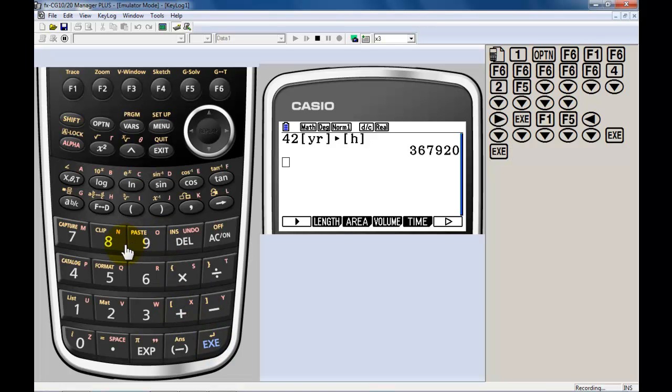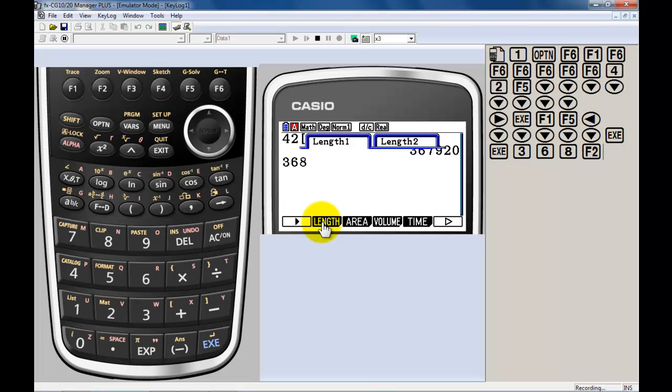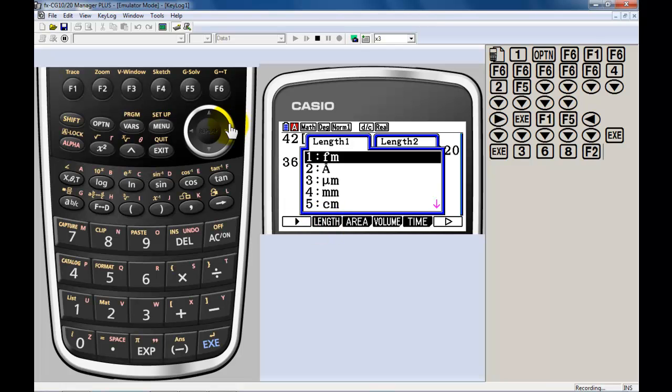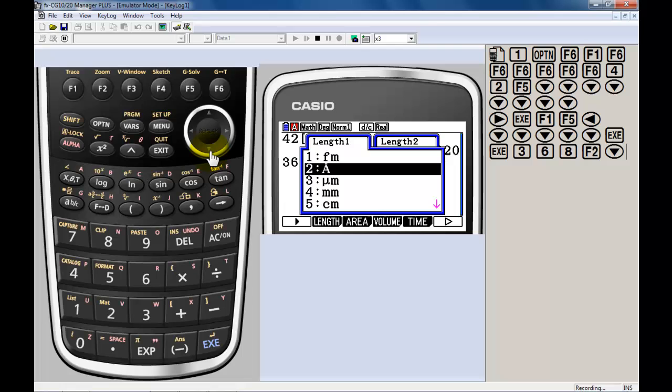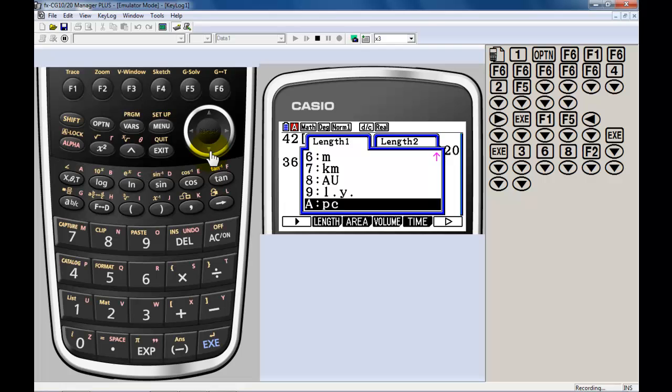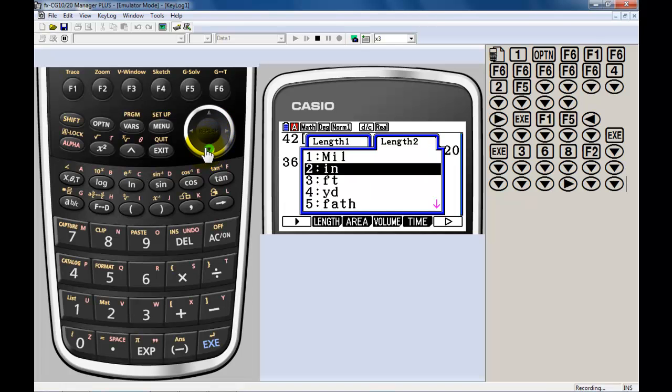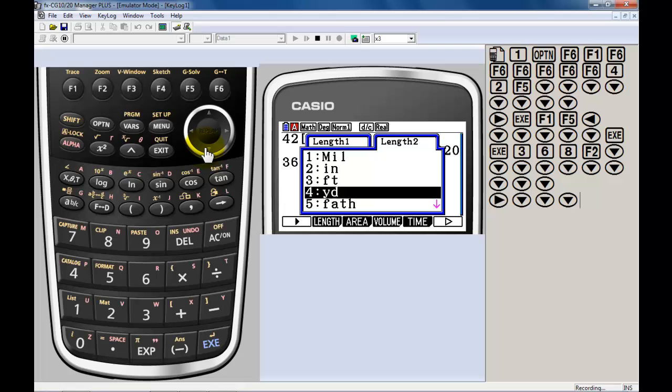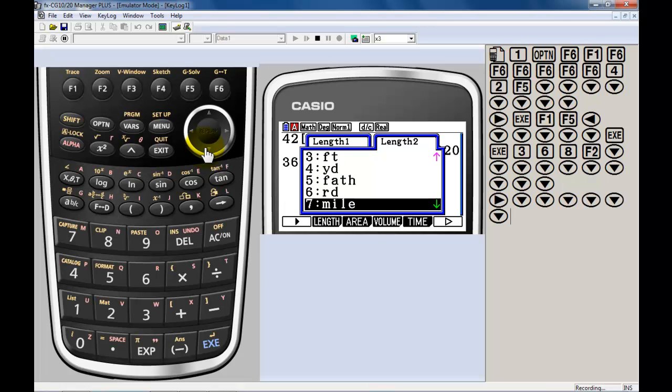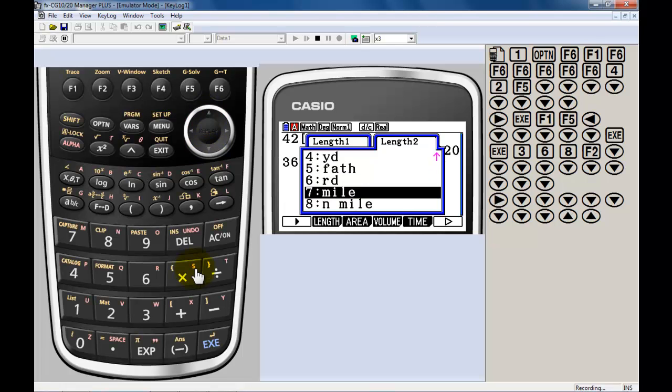Length. Let's do some length. I've been working with some lengths in my pre-calculus class here. Let's say I take 368, and we'll go with... We can do some metric. Or, similarly, I can go over. Let's go with some American... We have fathoms. We don't use fathoms too often. Rods, miles, nautical miles. Let's go with miles.